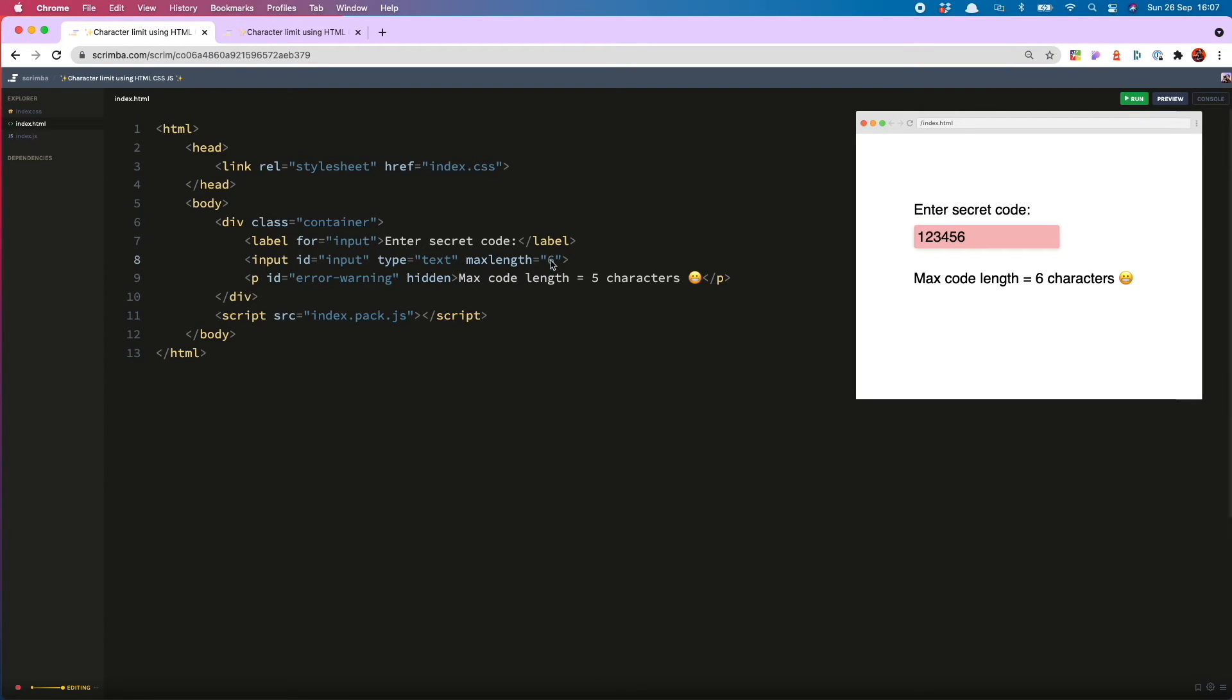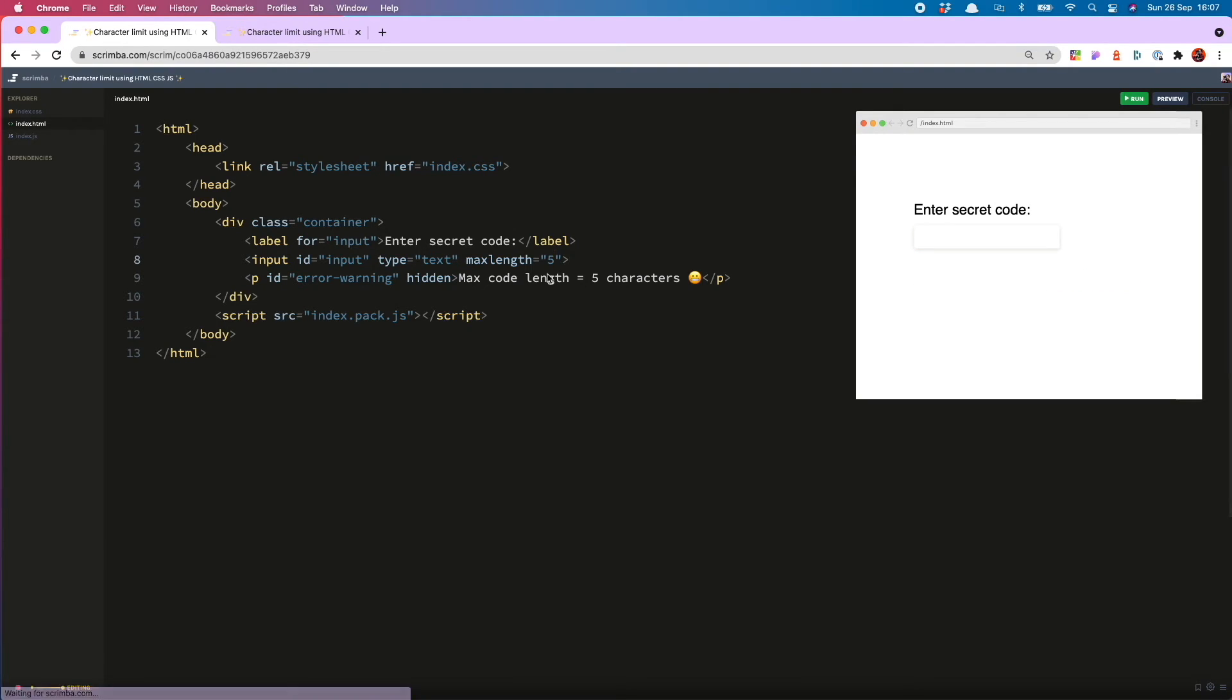But this isn't great because it's not semantically correct. And it's also not going to work with our dynamic error message. But I have another solution.